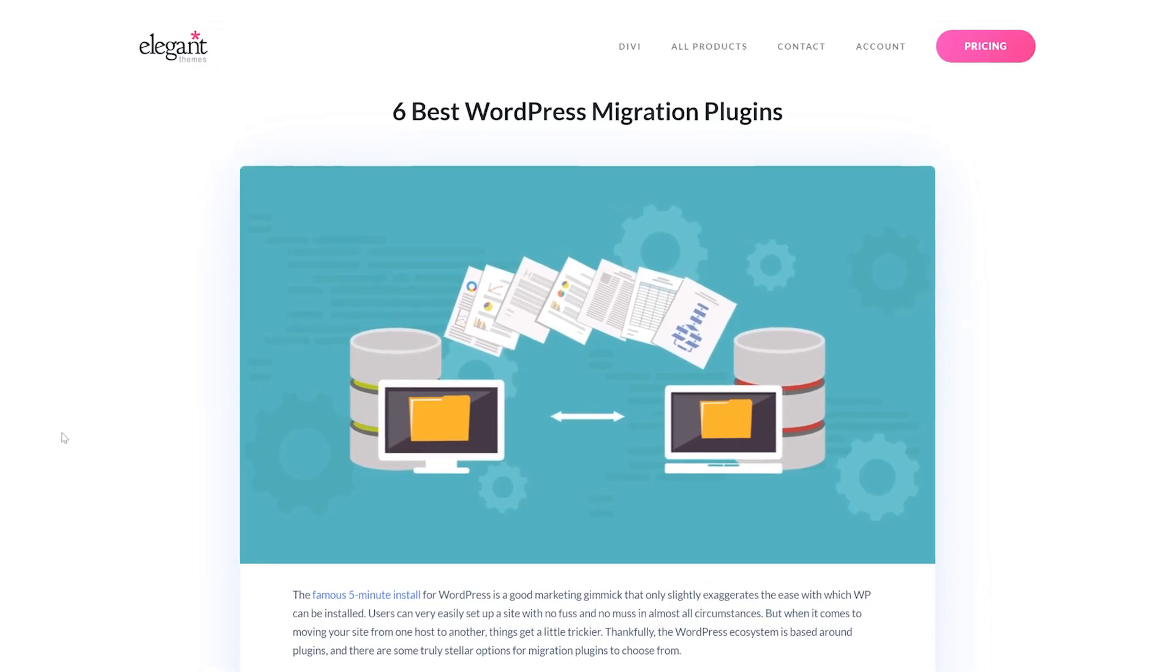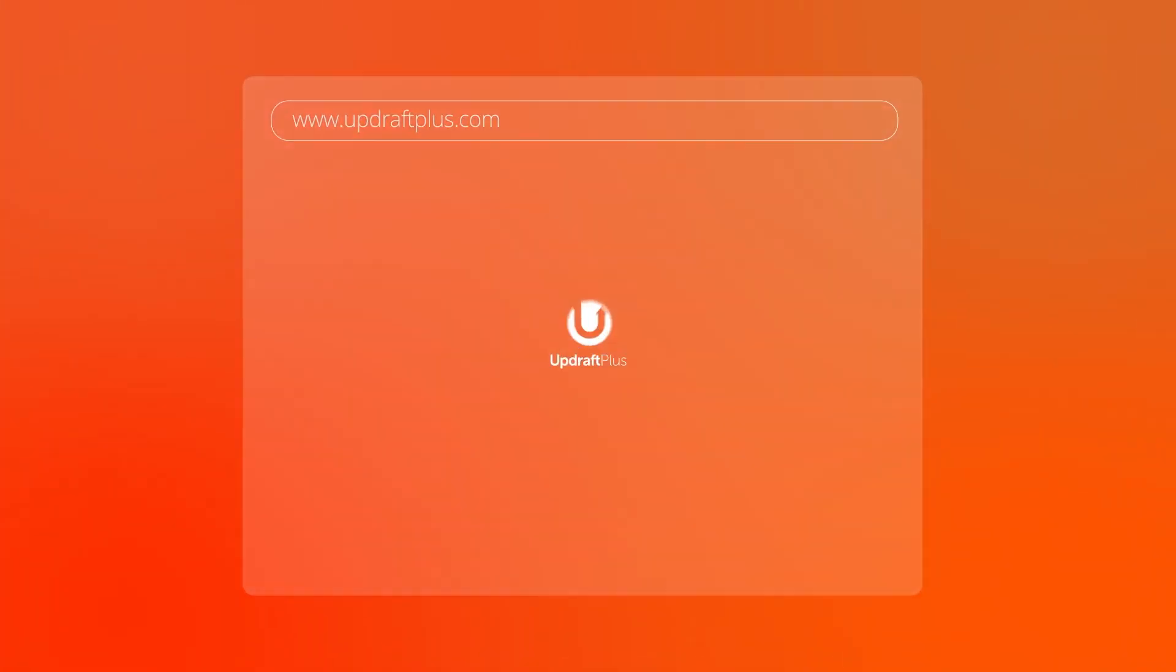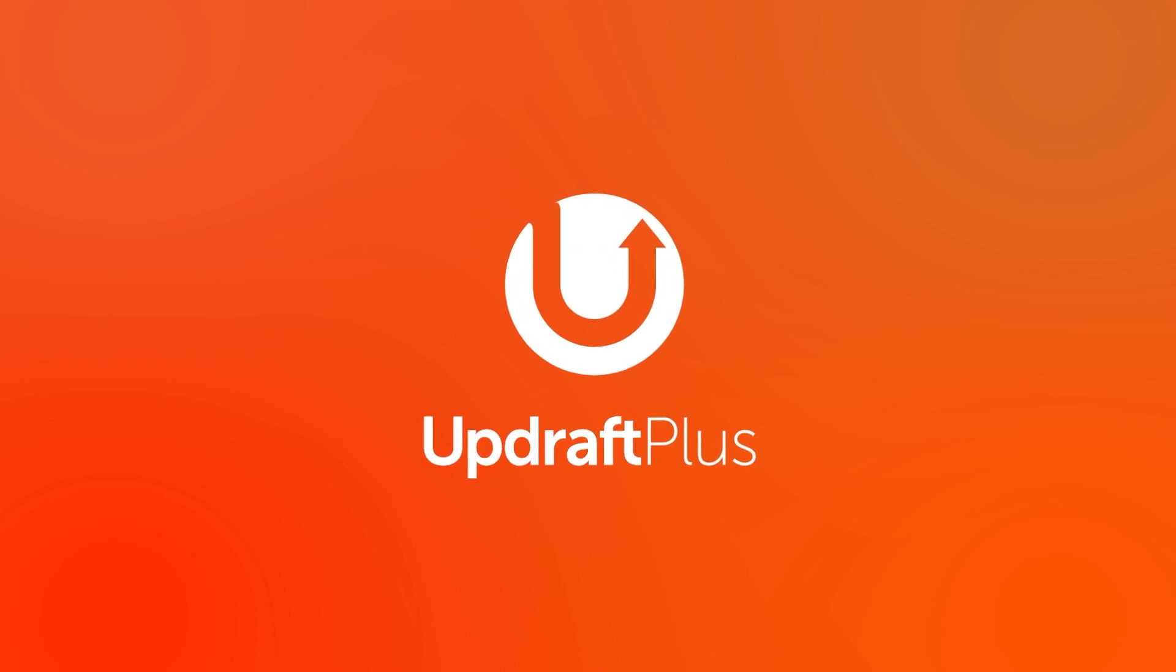These are the six best WordPress migration plugins. Number one, Updraft Plus.